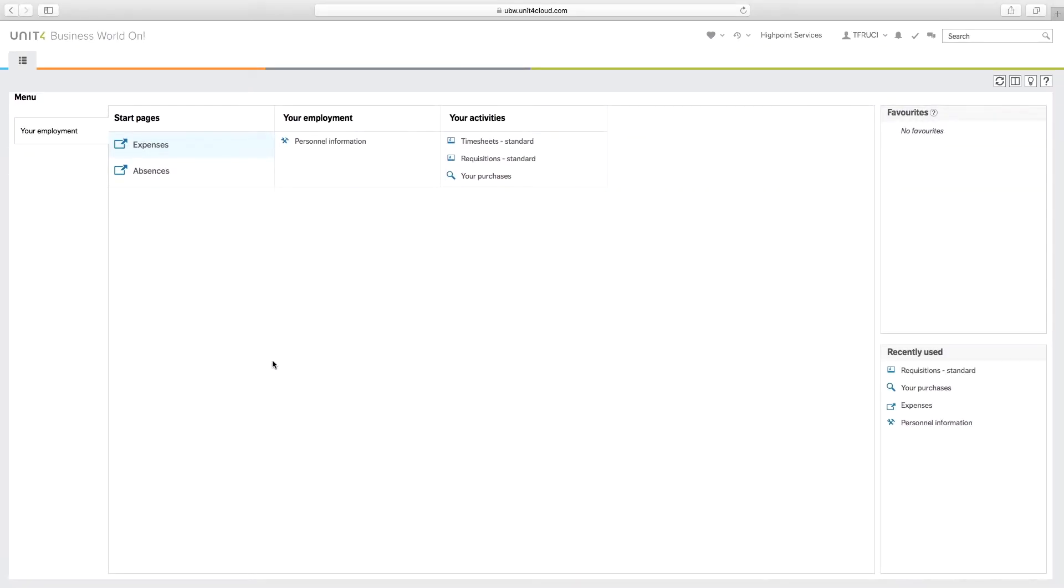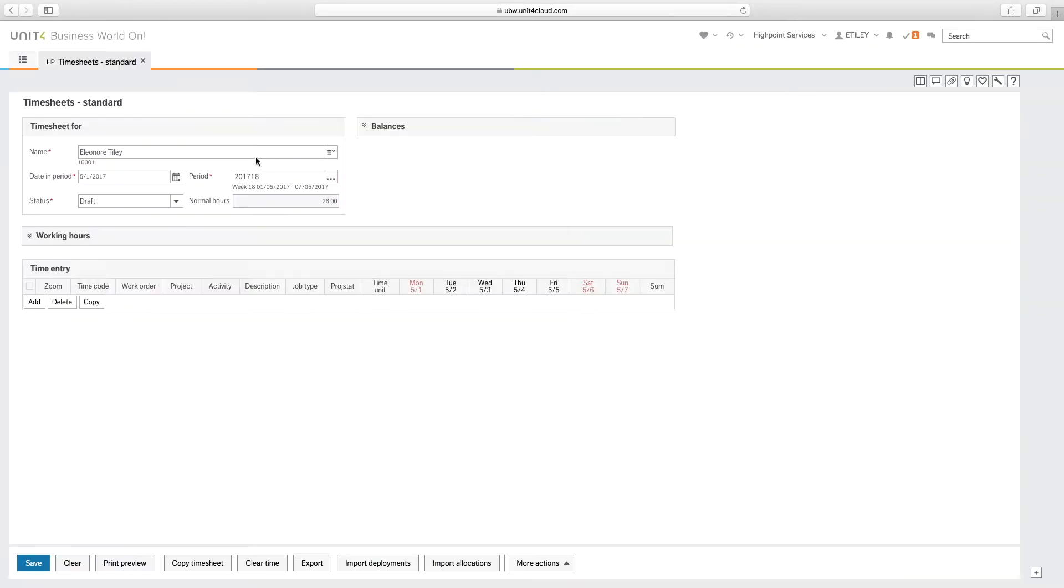To open up the timesheet screen, go to your activities and timesheet standards. The current period will default in and that can be amended. The status will default to draft.